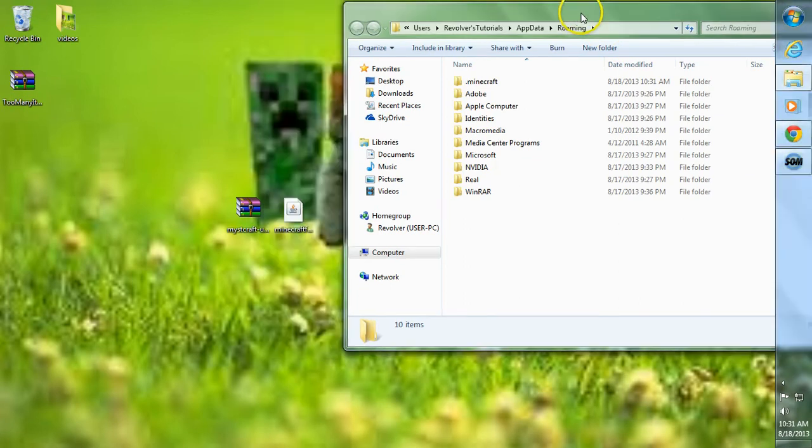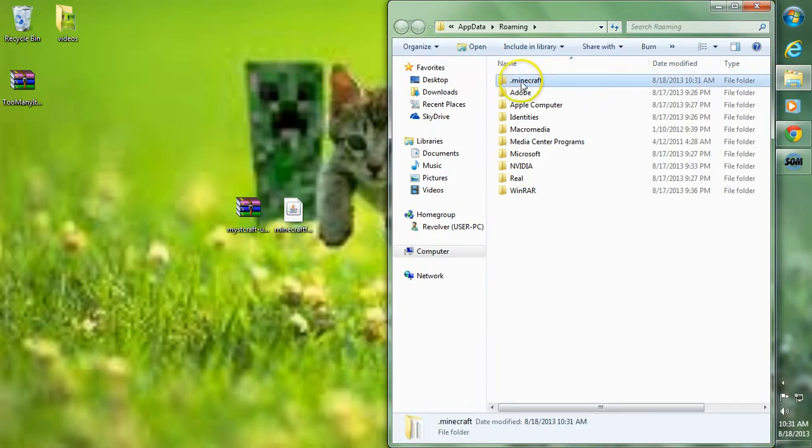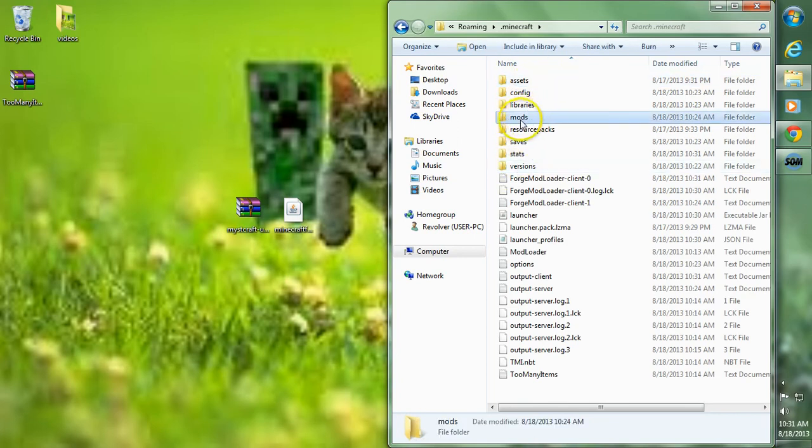This takes us on over to our Roaming folder. Inside our Roaming folder is our .Minecraft, so go ahead to our .Minecraft folder and double-click it. Then head on over to our Mods folder.